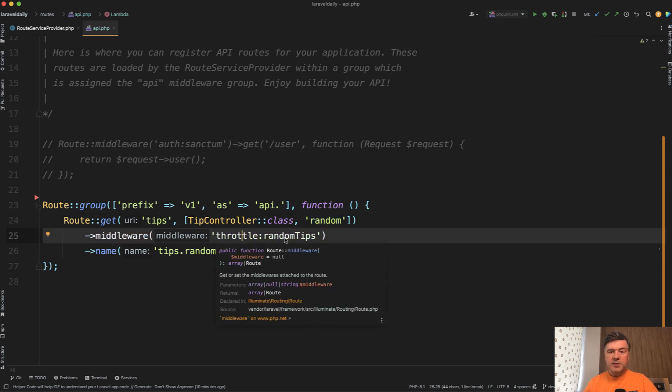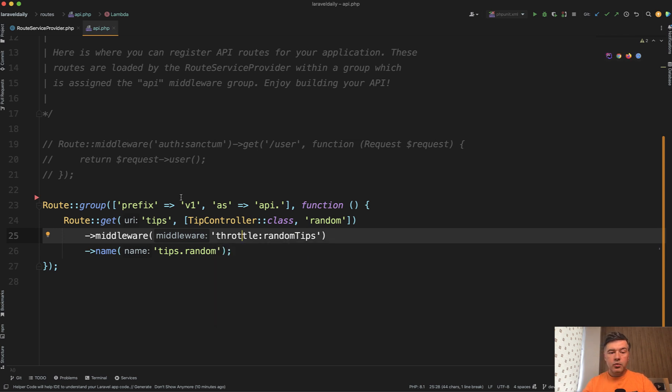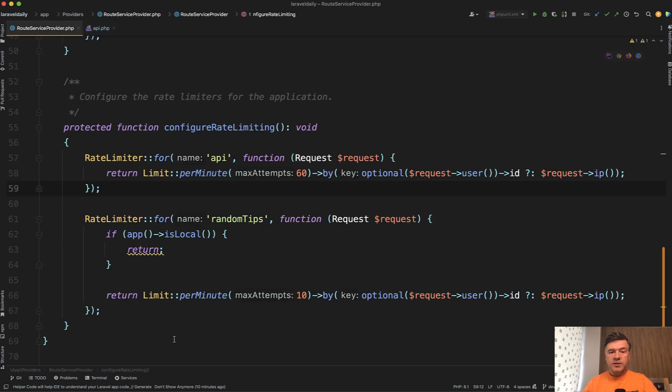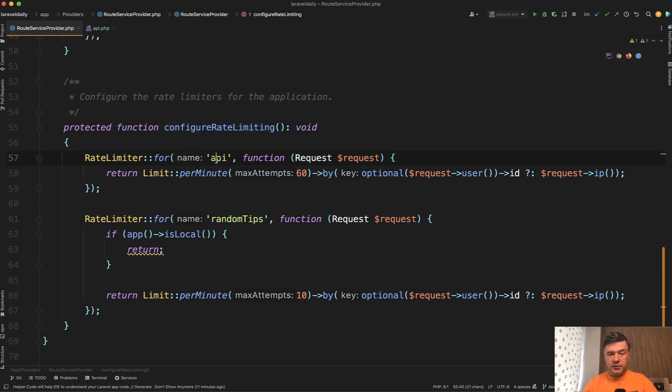Laravel has a function of throttling API requests, or in fact, any requests, and you can define your own rules for that. So in route service provider, there's configure rate limiting function, and you may define the default rules for API.